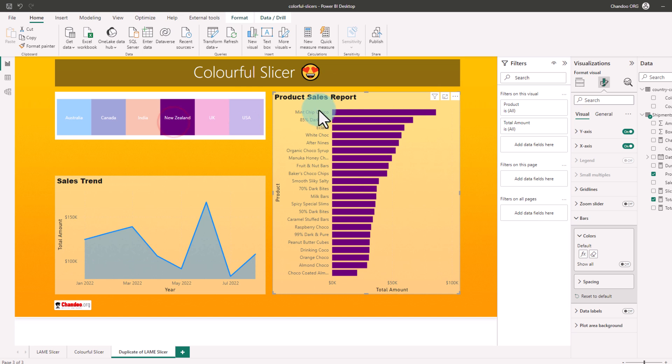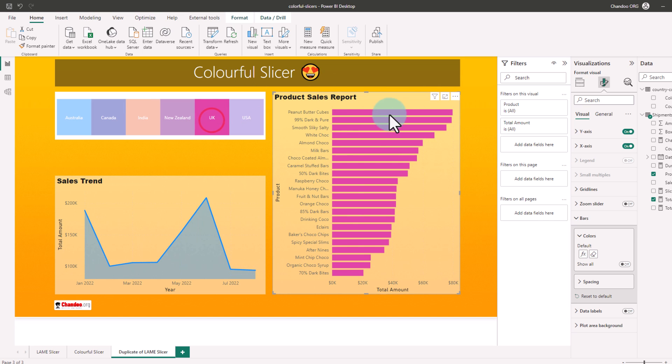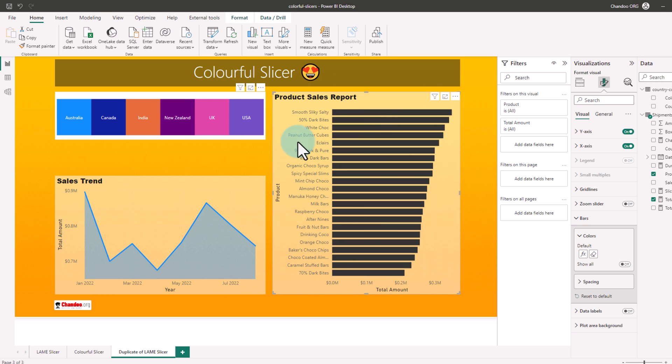So if I go to New Zealand, I see New Zealand colors and if I go to UK, I see UK colors. And if I uncheck this, then the color will be the default black color that we used.